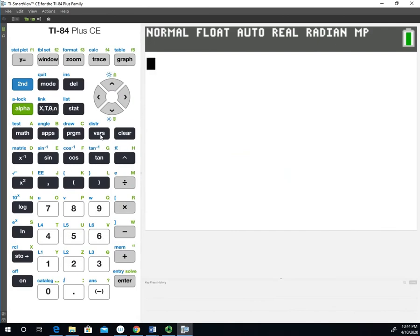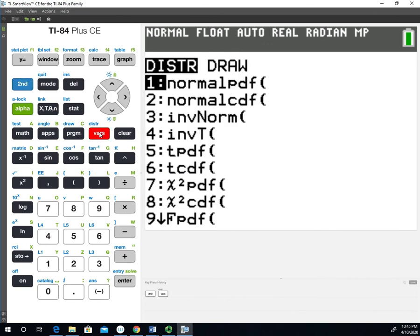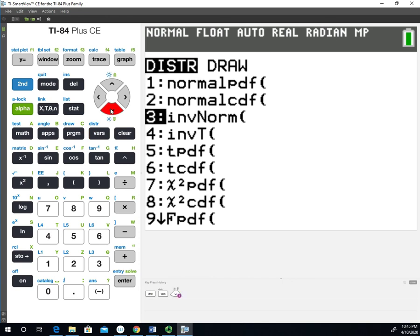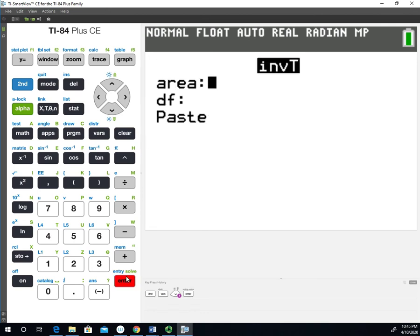To get to the confidence level multiplier function, we're going to have to use the distribution menu. So we'll go to 2nd and VARS to get to the distribution menu. And if you go down to option 4, you're going to see the inverse T function. Now, if you have an older TI-84 or an older TI-83, that function may not be on your calculator. So once we have that selected, I'll go ahead and hit enter.